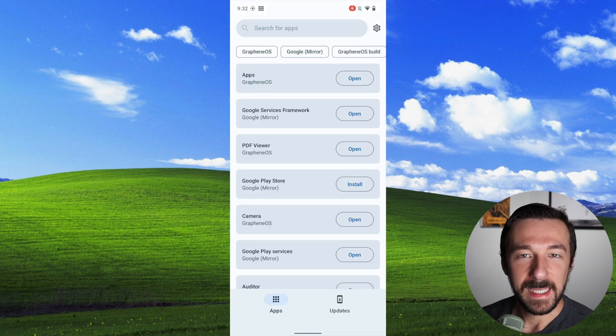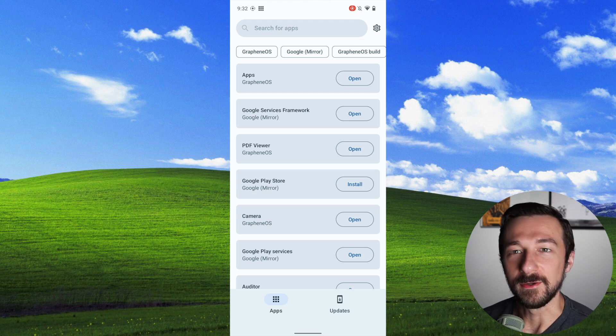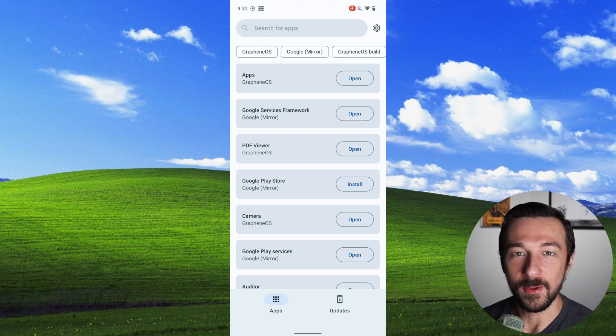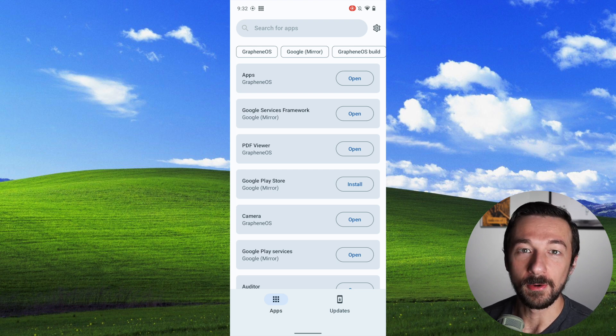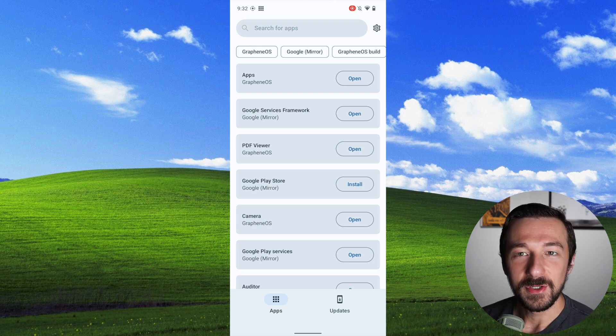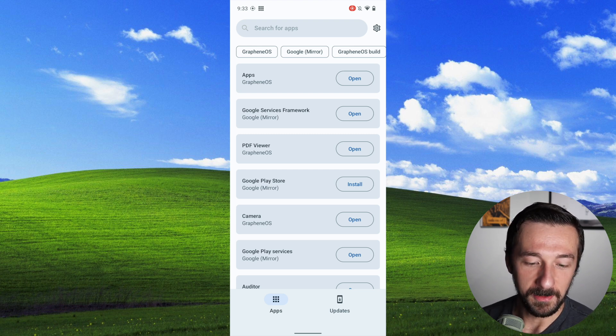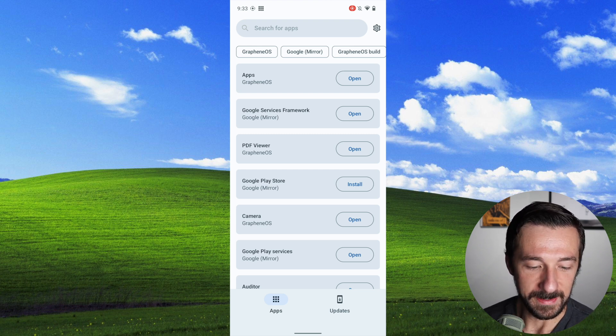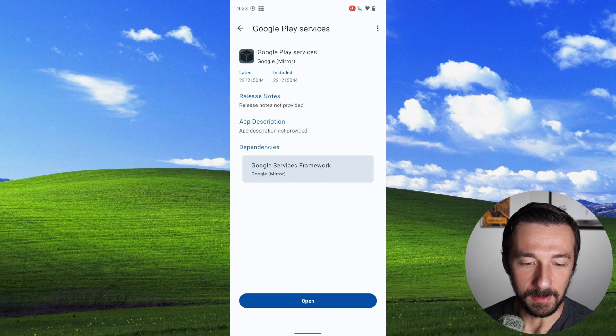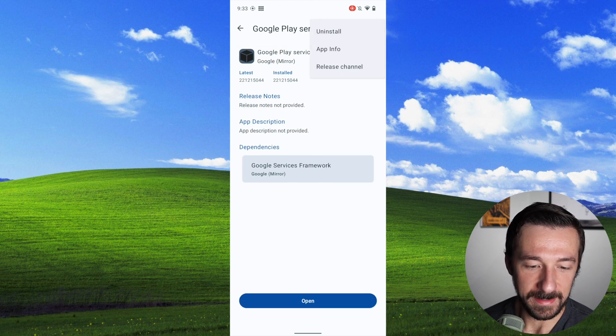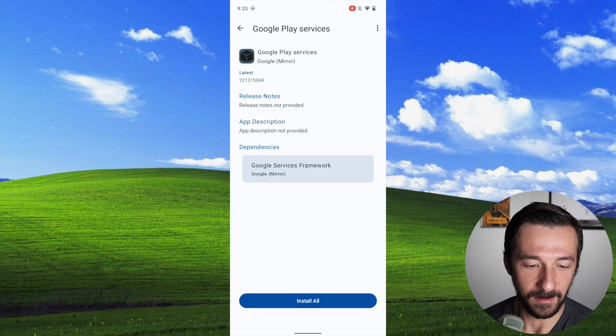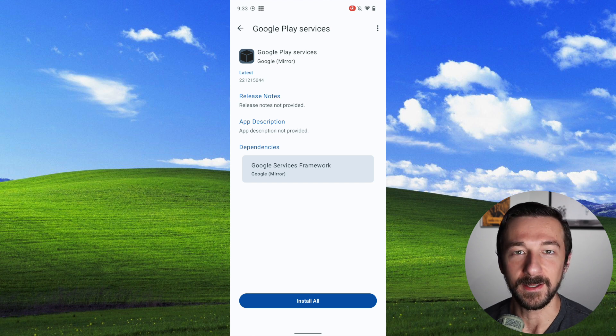The last app available to install in here is Play Store. I would suggest only installing that if you really need it. Otherwise, just use Aurora Store and install any Google apps you need from there. And if after you install these services, you find out you want to remove them, you just select the one you want to remove, click the three vertical dots in the upper right hand corner, press uninstall, and it's uninstalled.